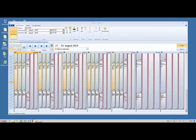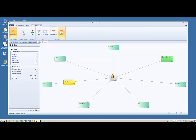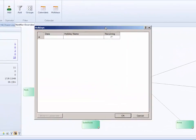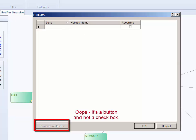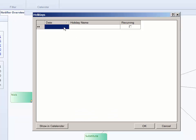You can define holidays for your Notifier configuration by defining the date and holiday name, and also setting whether or not the holiday is a recurring holiday — meaning the holiday recurs every year at the same defined date. Each holiday must be created individually, and all created holidays are directly accessible in the duty plan. You can name the holiday in the calendar by selecting the Display in Calendar checkbox.